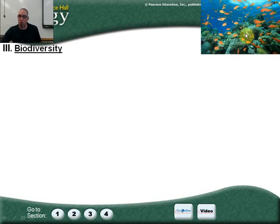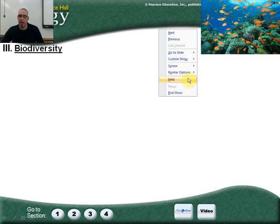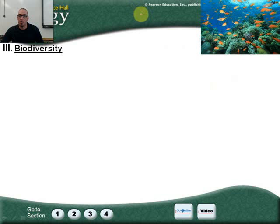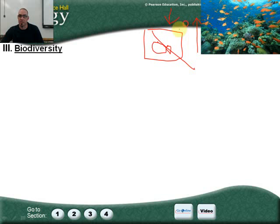...all these fish, all these different types of coral, different sea anemones, and all the creatures that are here — that is a really good description of a lot of biodiversity. Now if I drew a little picture with just one fish, that is very low biodiversity. That is bad; that is not what we want.